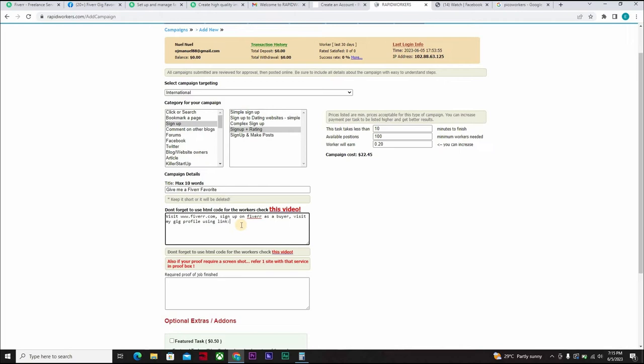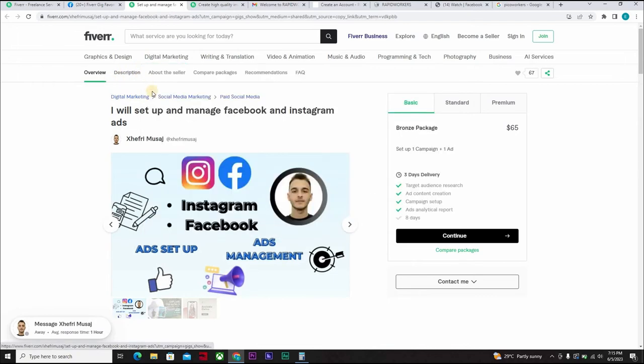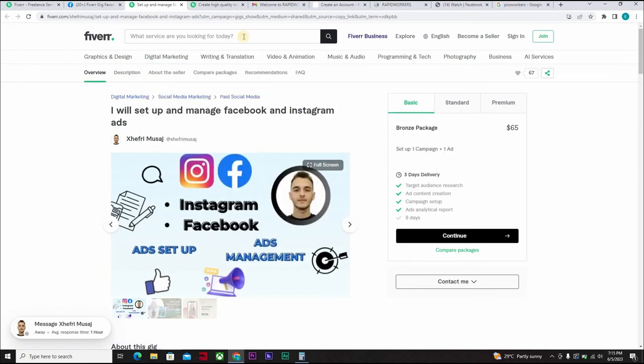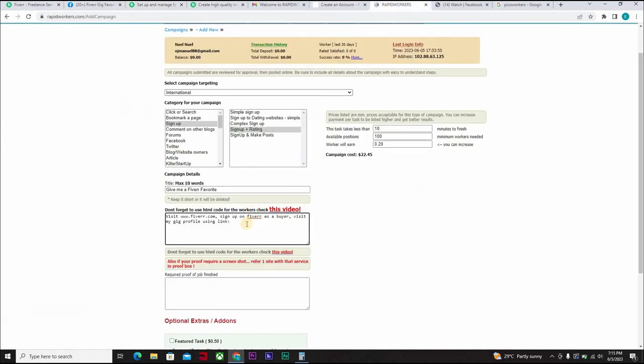And now you come to your Fiverr. Let's assume that this is my Fiverr gig. You can come and copy. You can share, come copy the link and you come down and paste it here. So once the person clicks on it, it takes the person down there. So let us say this is your link.